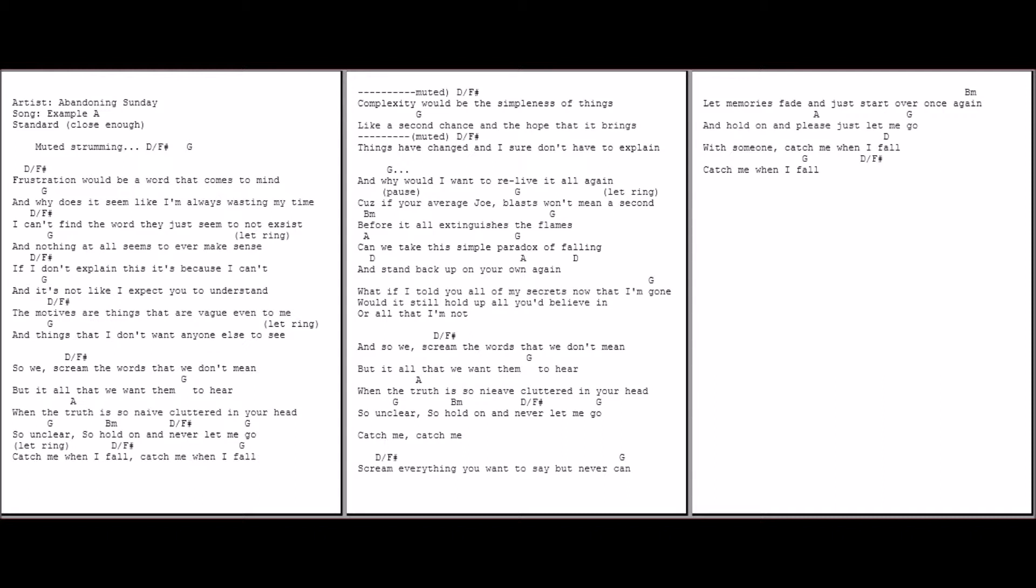So hold on and never let me go. Catch me when I fall. You catch me when I fall.